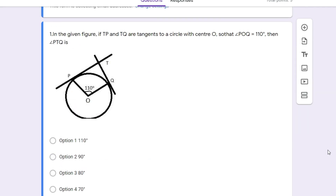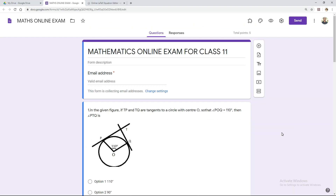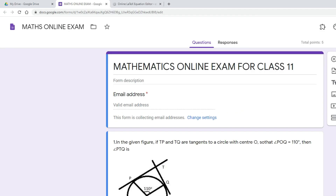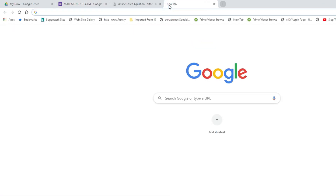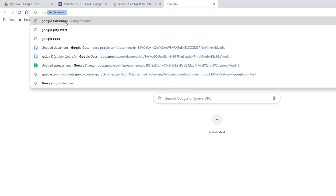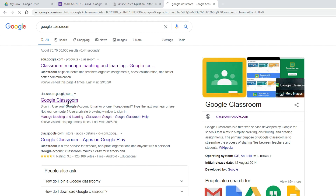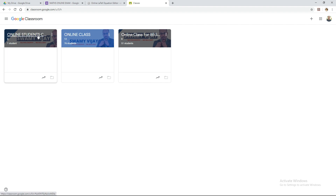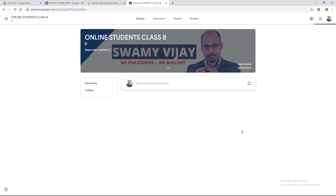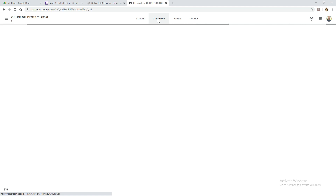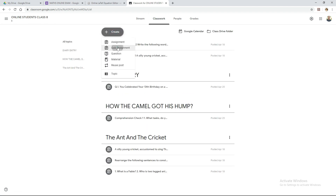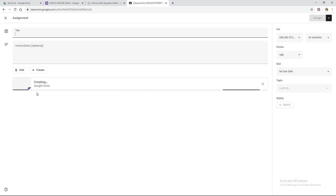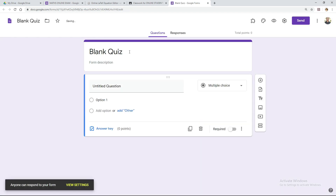Let me show you how to prepare a mathematics question paper using Google Classroom. First, you have to log in to Google Classroom. You can also prepare the question paper directly from your Drive using Google Forms. Once you log in, click the class for which you want to conduct the examination. Under Classwork, select Create, then select Quiz. A blank Google Form will open for you to conduct the mathematics examination.